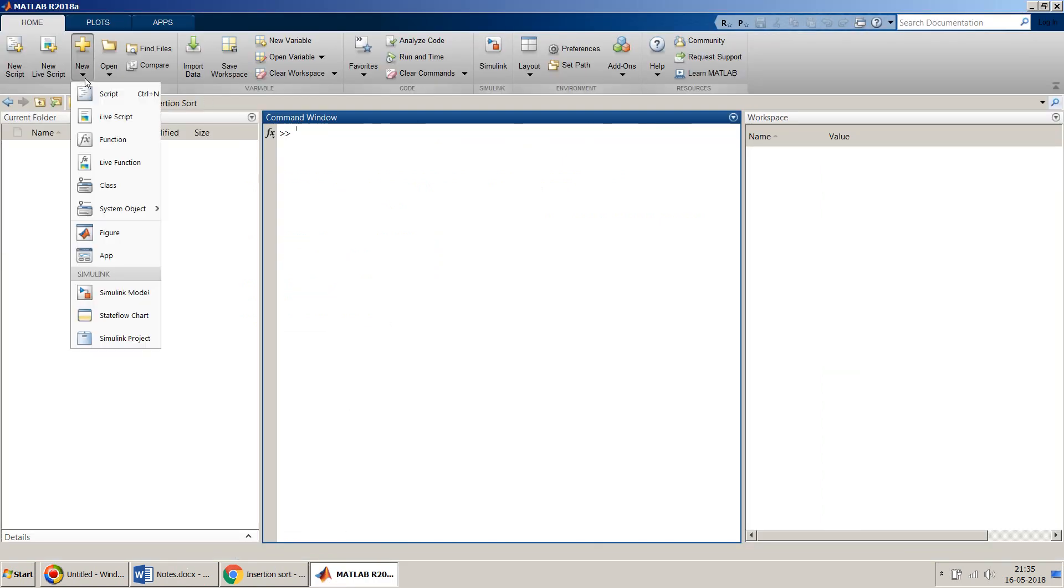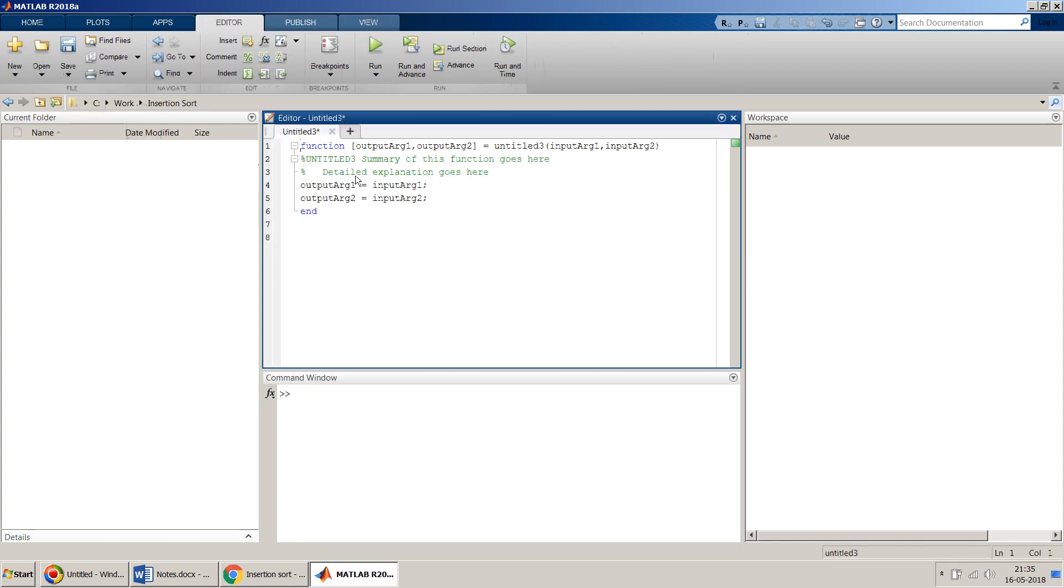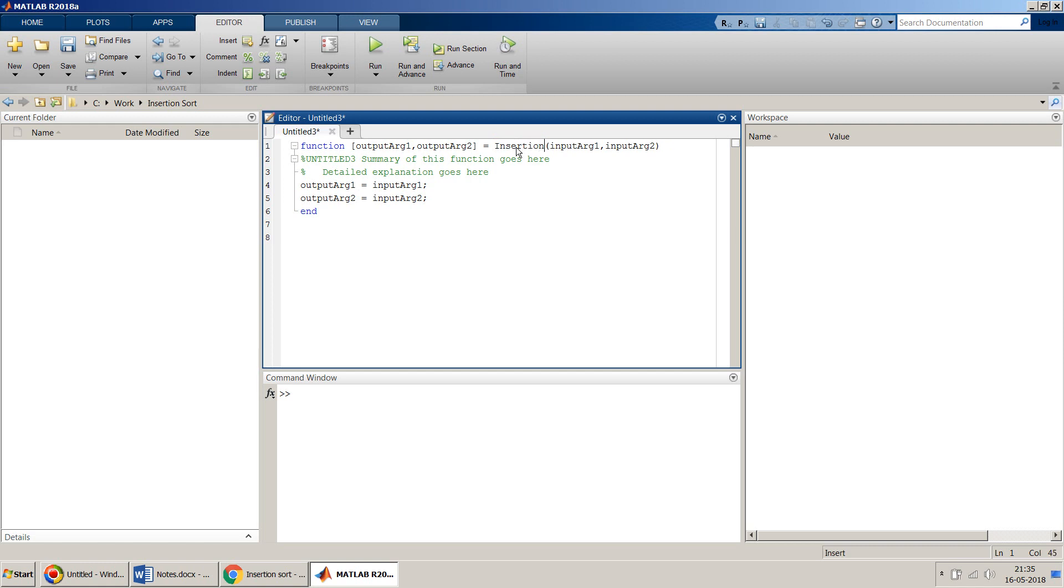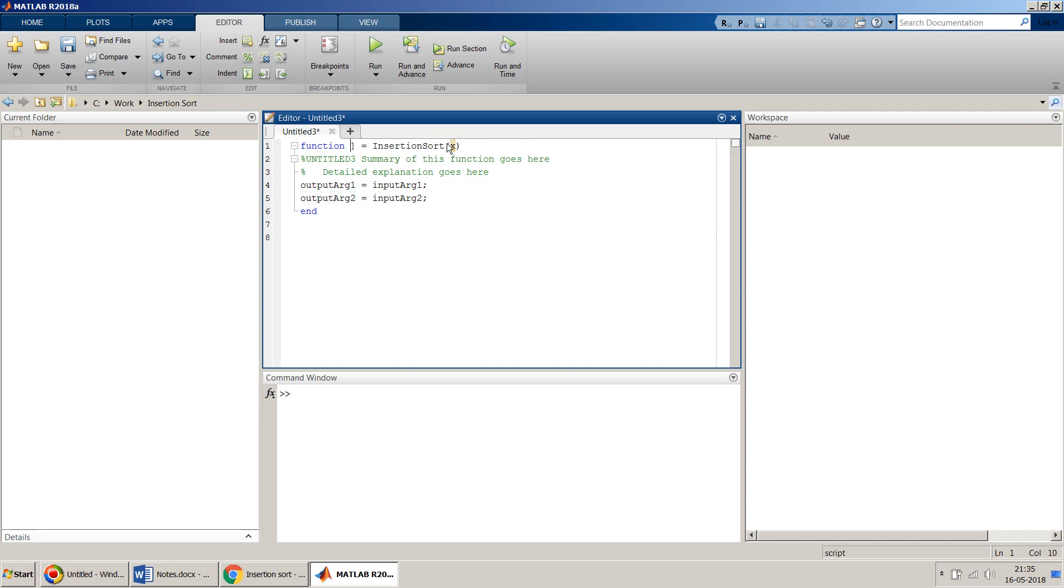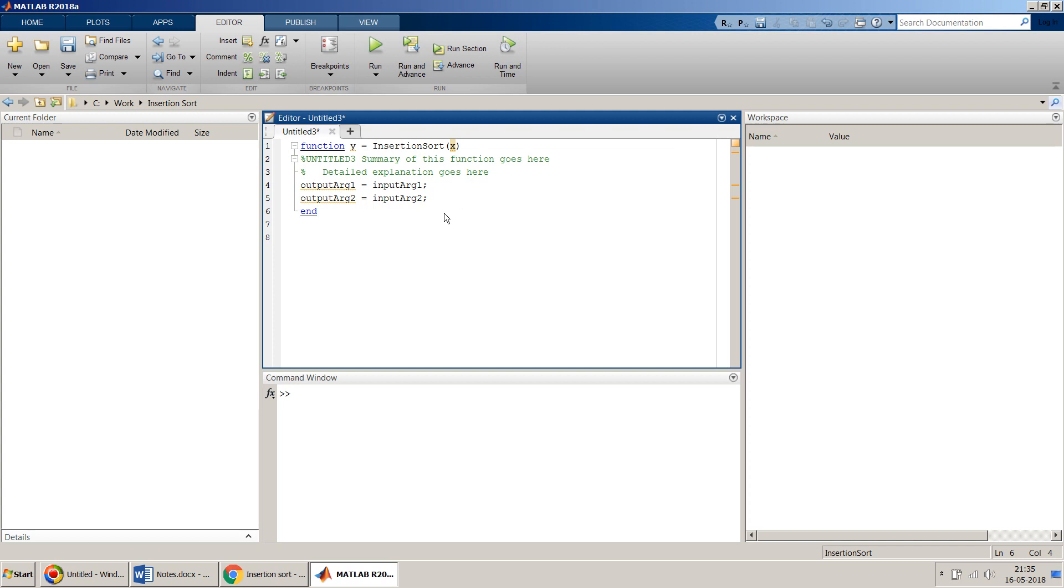First I will create a MATLAB function and name it as insertion sort. I don't need two inputs because my input will be only one which will be x, and I will have only one output so I don't need two outputs as well.